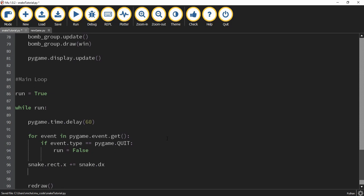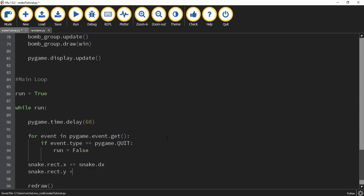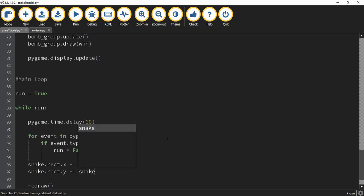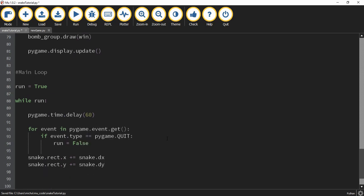For the y position we're going to do something similar — we're going to say snake.rect.y plus equals, and what we're adding in this case is snake.dy. The reason we're doing this is going to make more sense in a second, so once we get a little bit more code done I'll stop and explain what's going on.